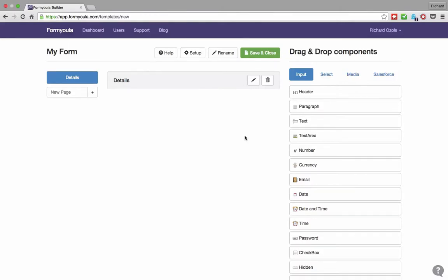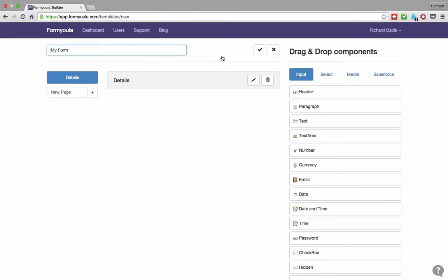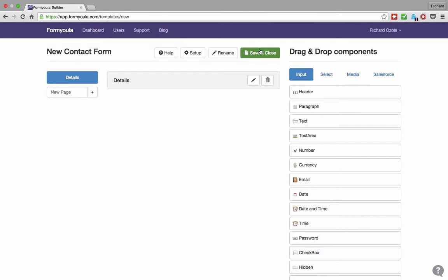In this demo, I'll demonstrate the formula form builder. We will start by renaming our form to new contact and click confirm when done.